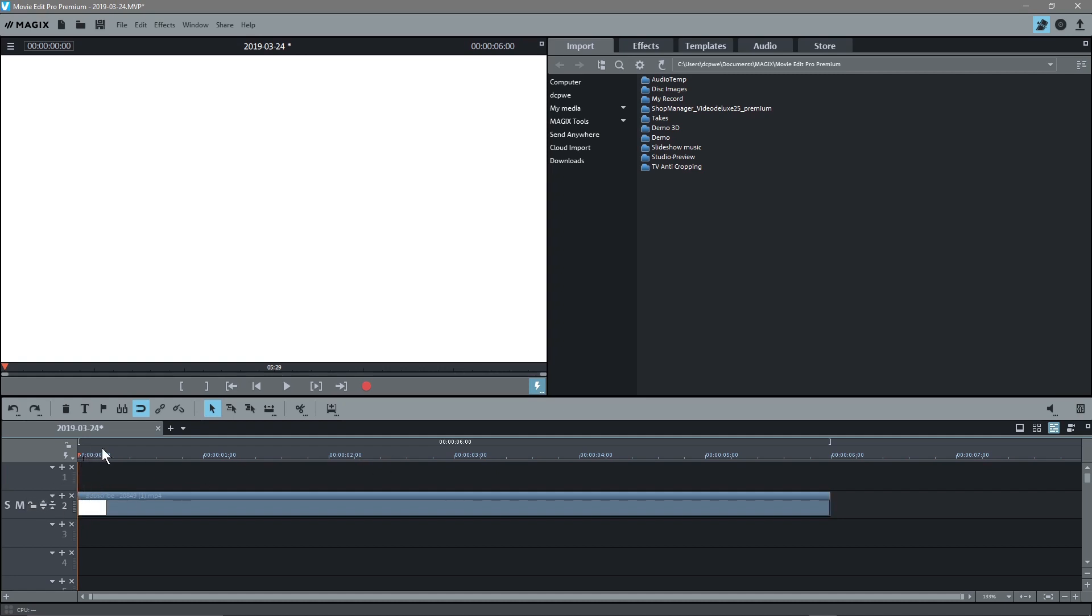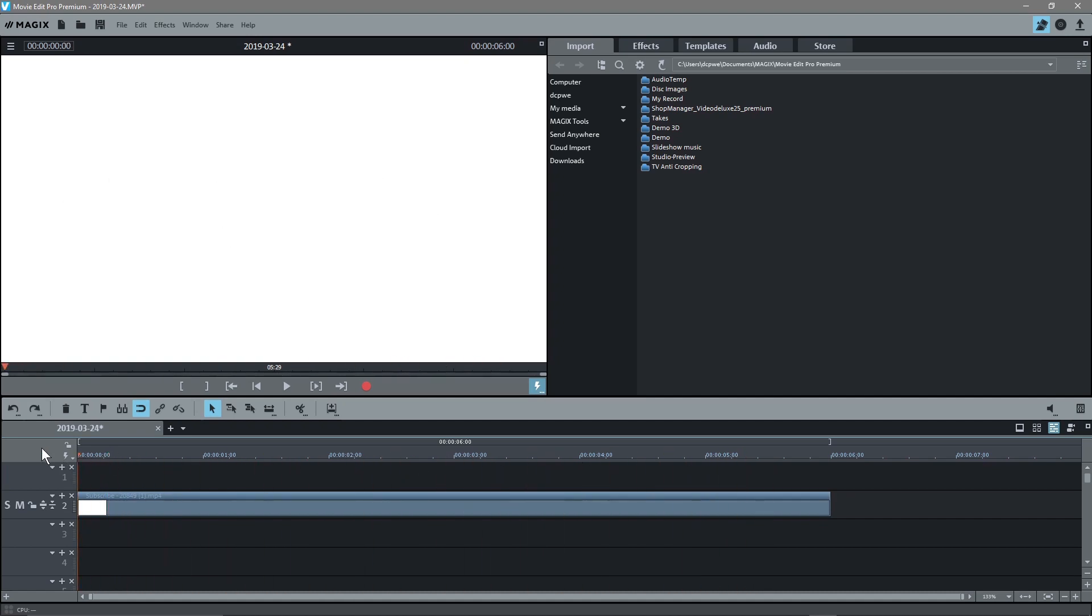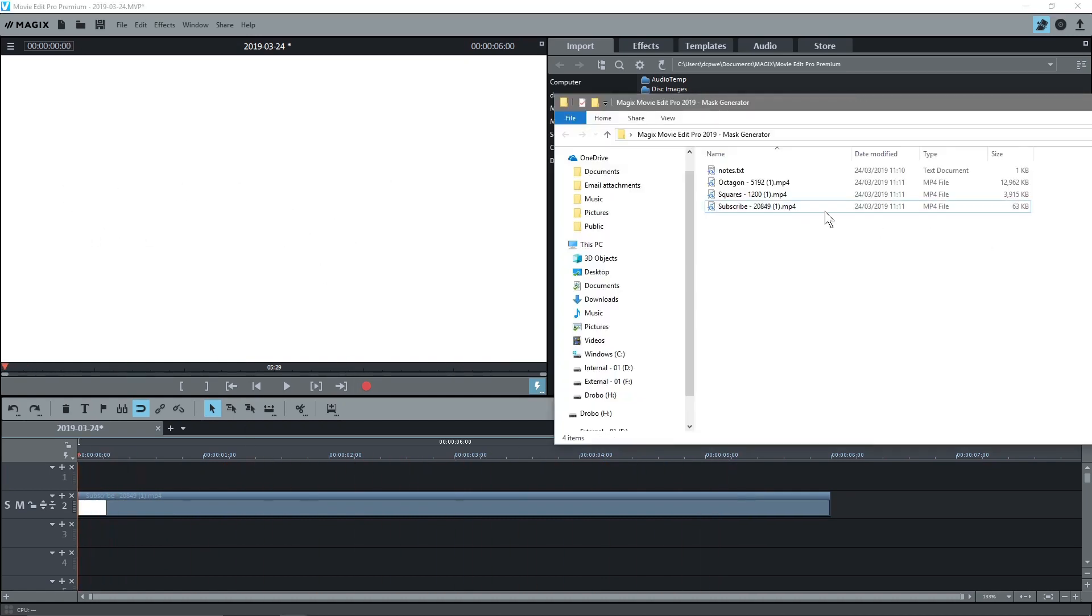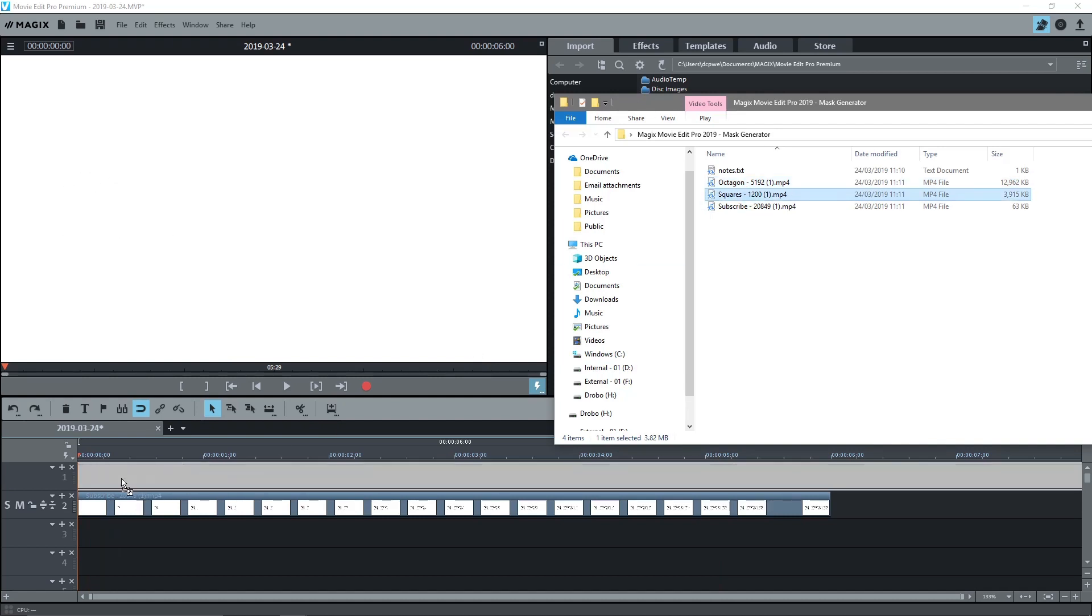If we scrub through, we'll see that we've got this text subscribe and what we want to do is use that text, this black and white text, as a mask. The next thing we'll do is drag in one of our example texts. Let's drag in these squares.